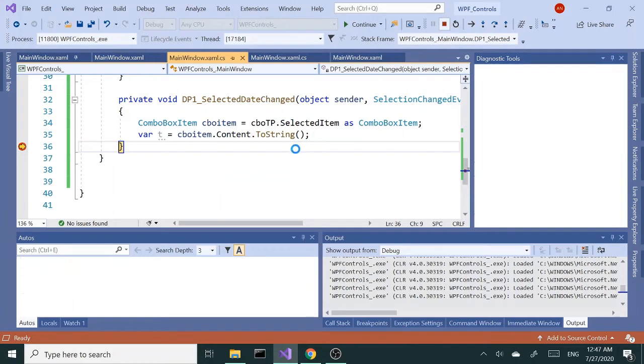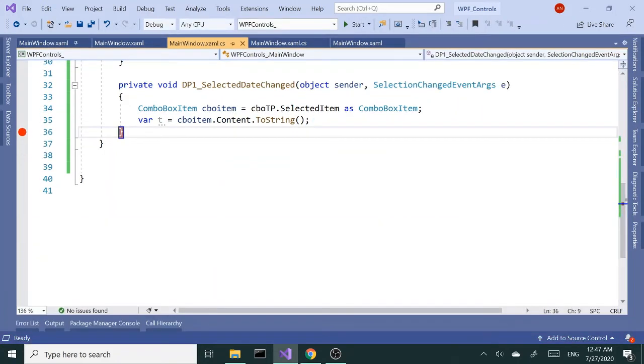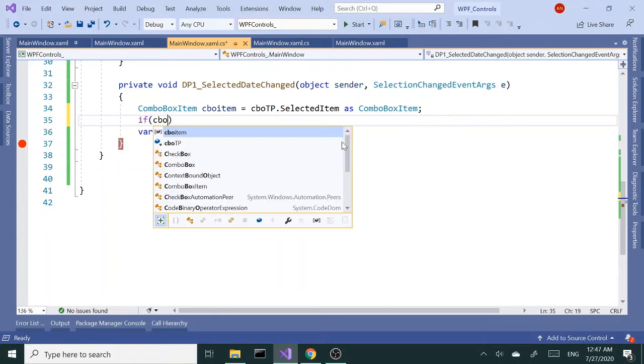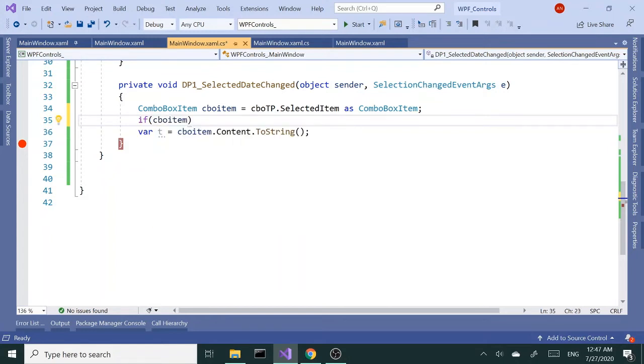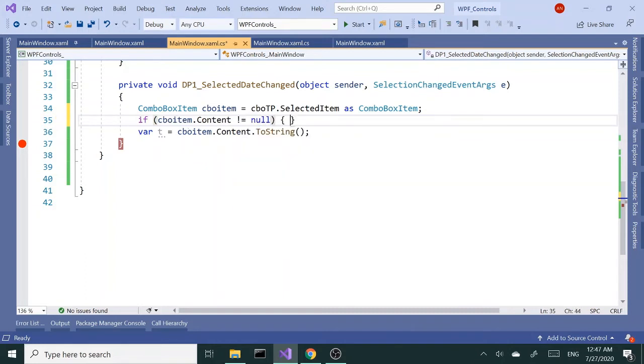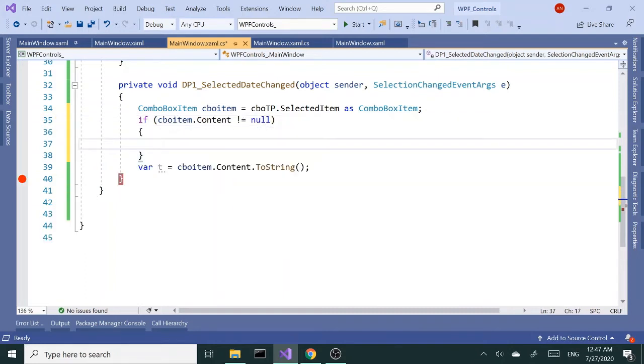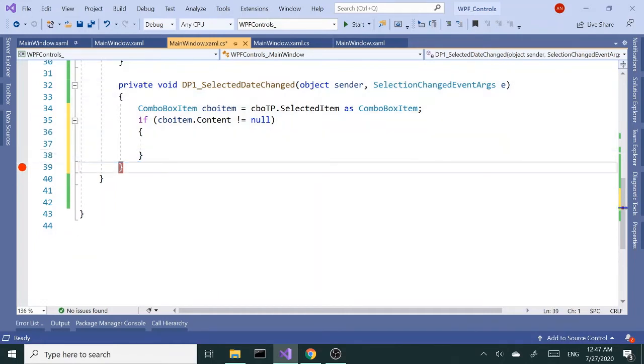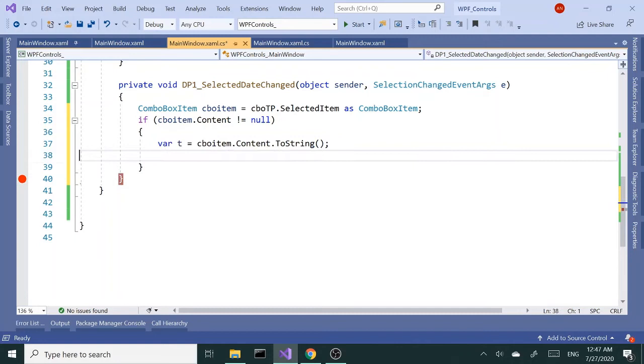Right below here, I'm gonna say if CBO item.Content is not null, open close curly braces. Then I want to grab that, just in case.